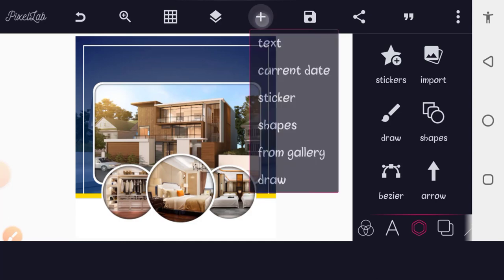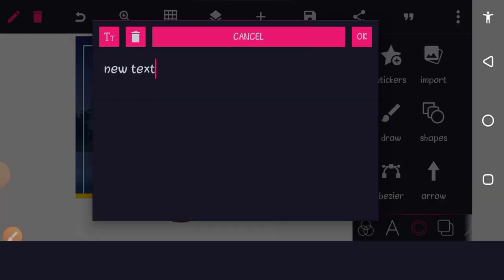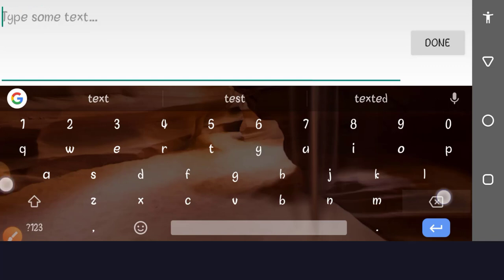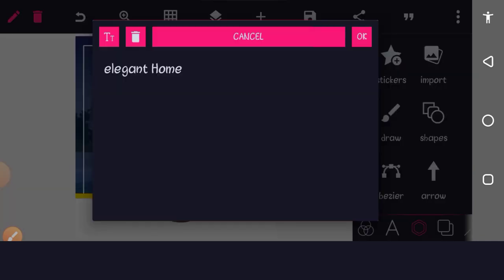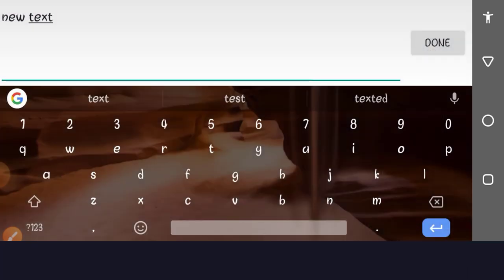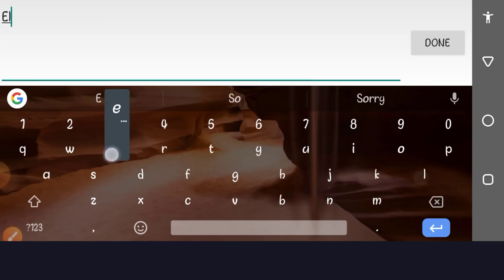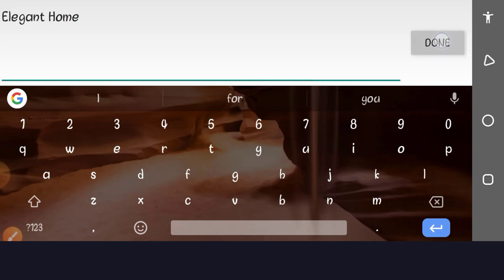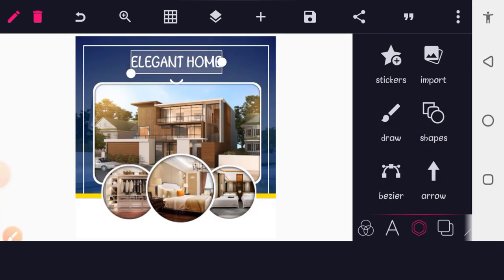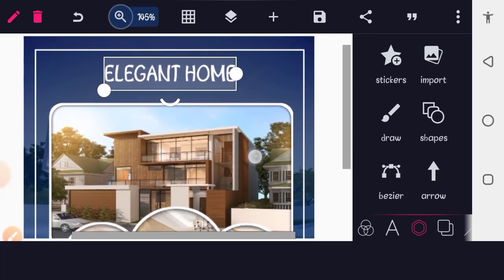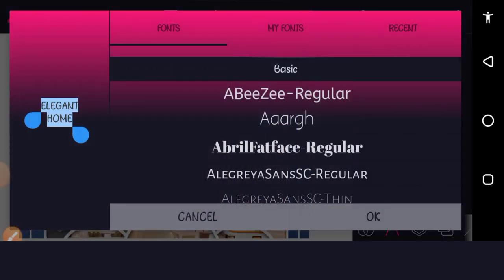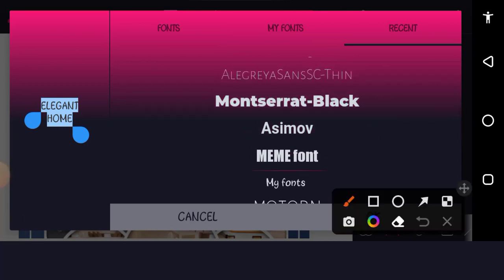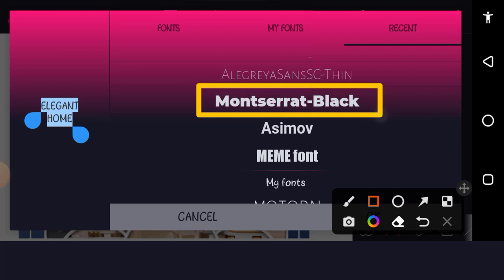Now let's add our text. Tap the plus button, tap Text. The first text will be 'ELEGANT HOME' — all capital letters. Change the font to a bold font. I'm using Montserrat Black. If you don't have this font, I did a video on 500-plus fonts — it will be in the description. Place this text up near the top of the design.